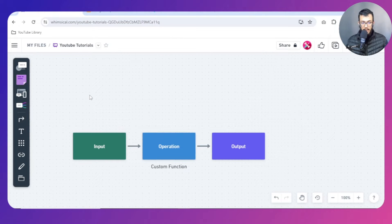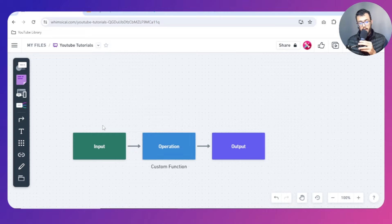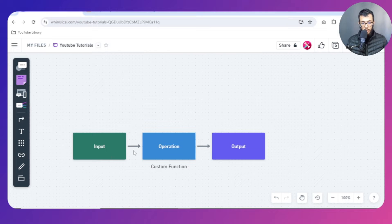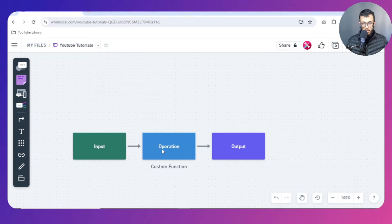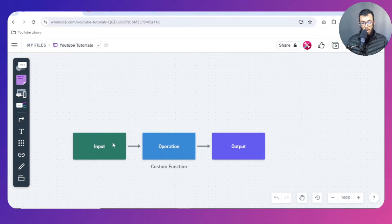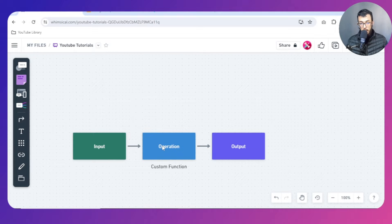Before we get started, I just wanted to show you what a custom function is in a very simple way. So you have an input — you give it the input and you tell it what it has to do with that specific input. For example, if it's a number, does it have to divide it, multiply it, or add something to it? If the input was a string, document reference, or an image, then the operation may be different.